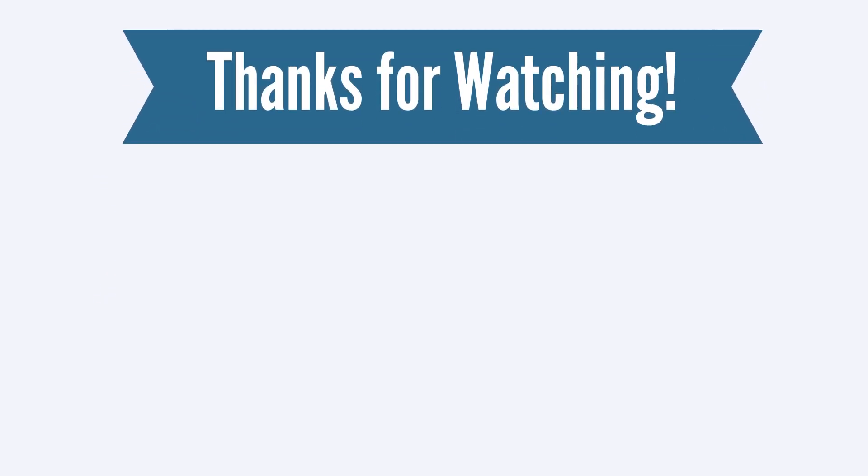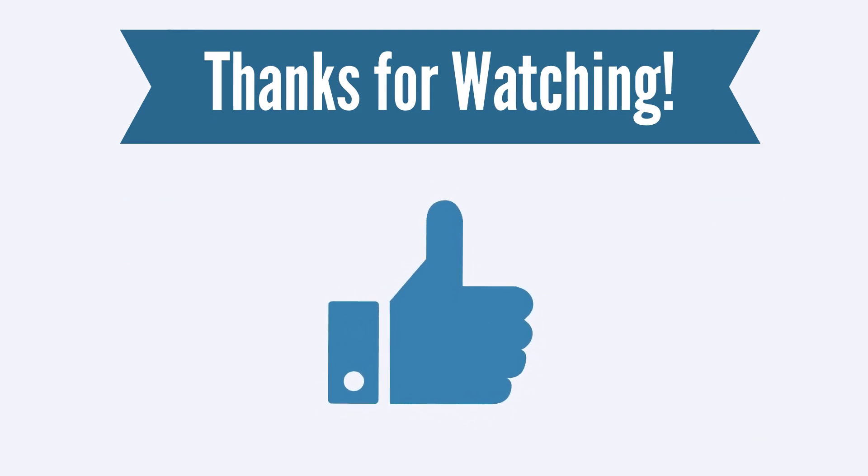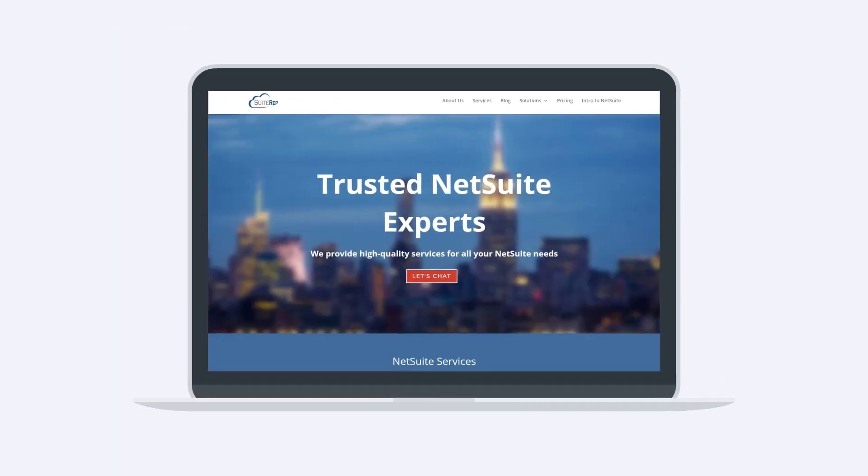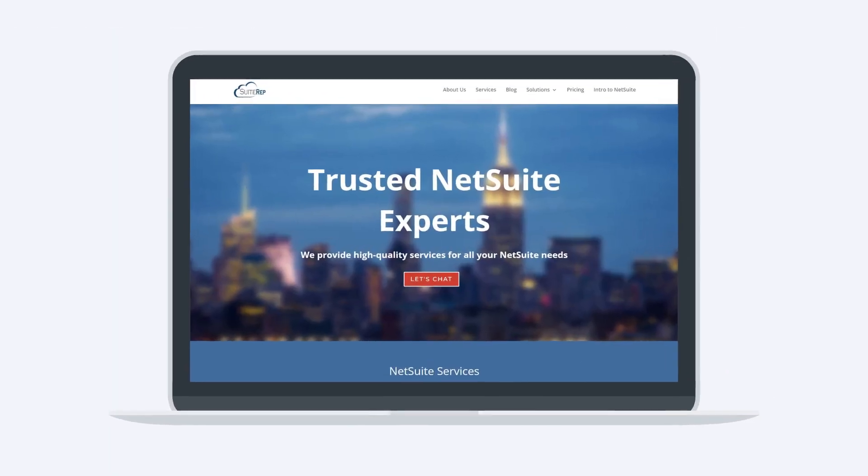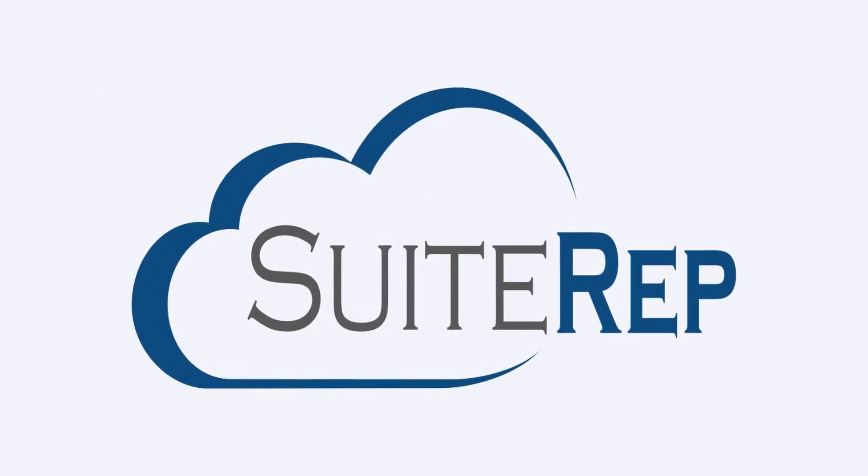If you enjoyed this video, let us know by hitting the like button. And to learn more about how SuiteRep can help you with all of your NetSuite needs, visit us at SuiteRep.com.